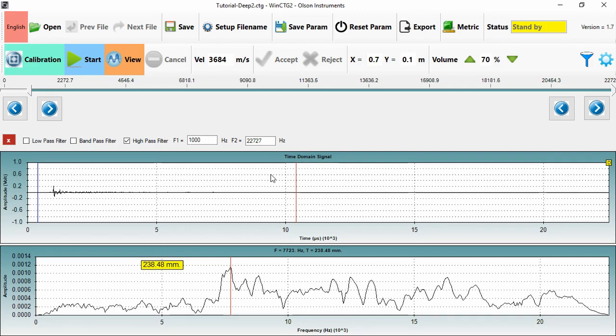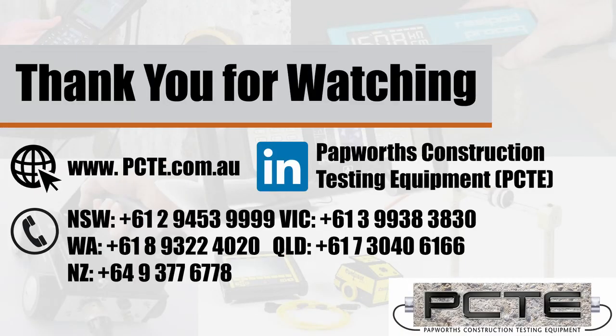Now that's the basics of the software. If there's any questions or any other support that we can offer as PCTE, please do reach out to us. Any of our staff are always happy to talk through the operation of the system. But that should give you an overview of what all the settings do, where the critical areas are. There's a little bit more detail in the manual as well. And thank you very much for watching.